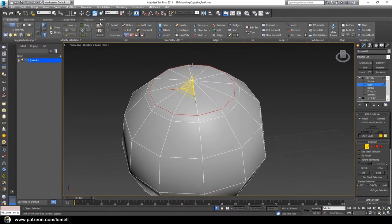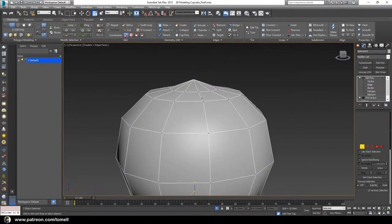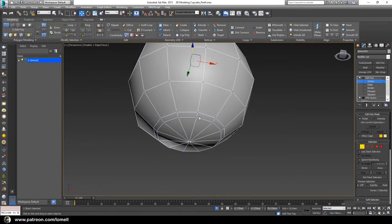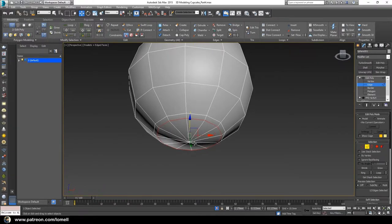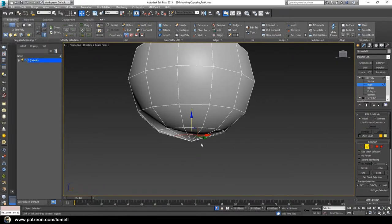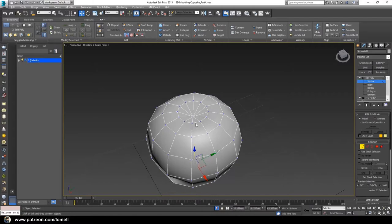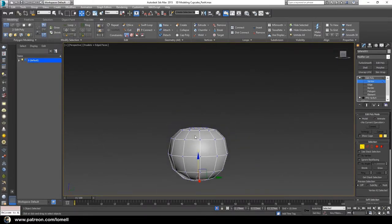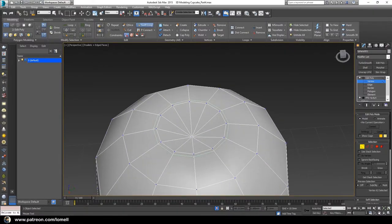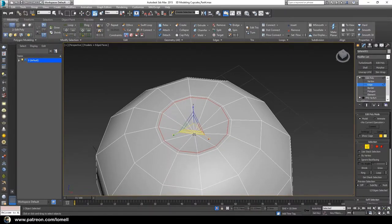When done adding loop cuts, right-click in empty space to exit Swift Loop mode. Double-click these edges, press R for Scale tool and scale them down. Press 1 to enter Vertex mode, select that vertex, press W to move it down. Press 2 to enter Edge mode, double-click that edge, press R to scale it down, then press W to move it down. Select the vertex and move it up.